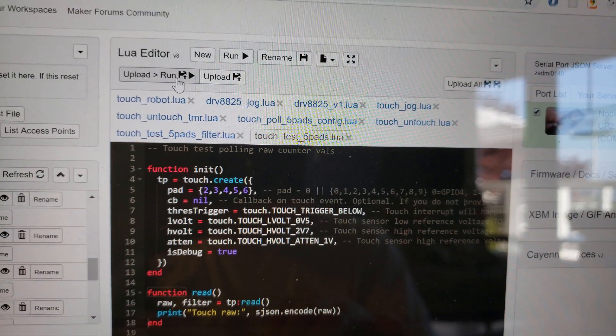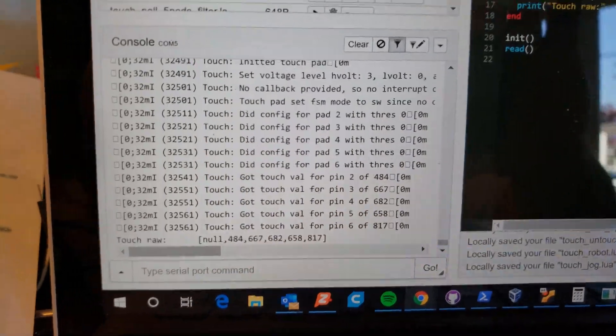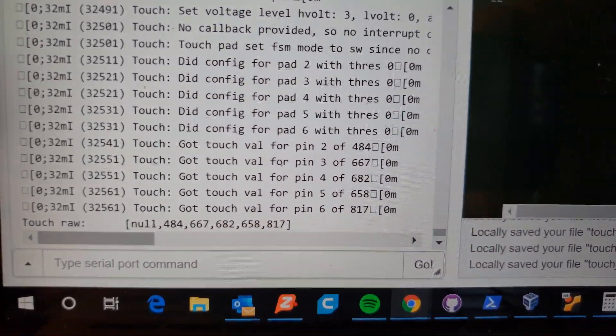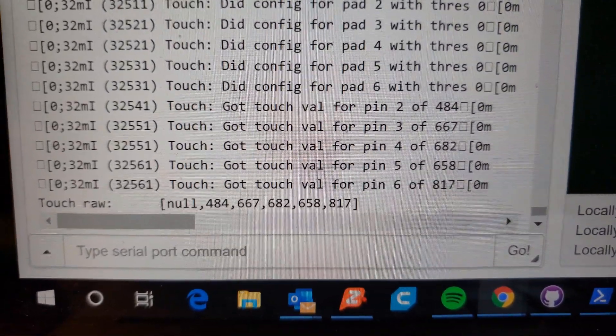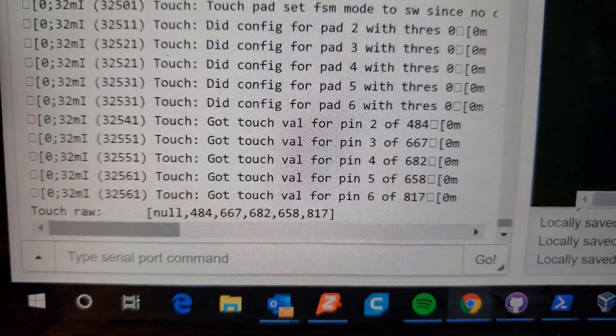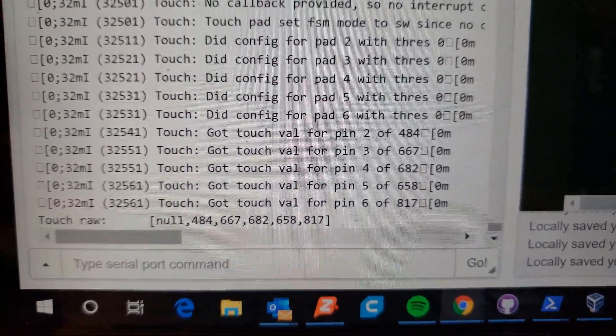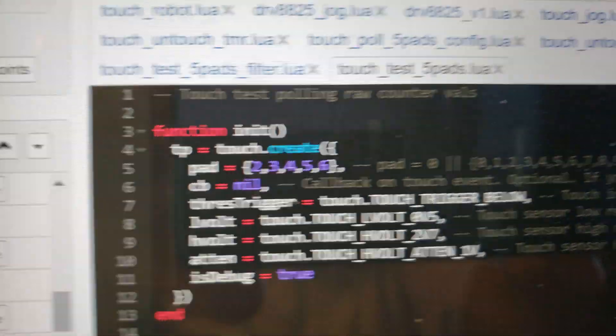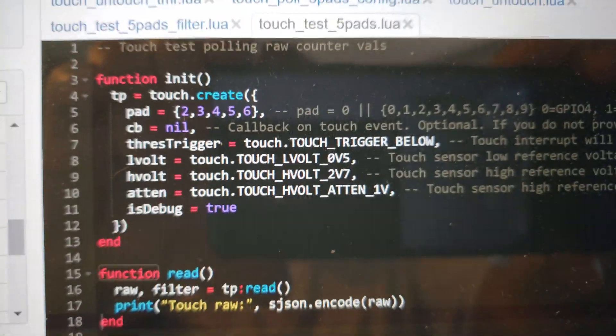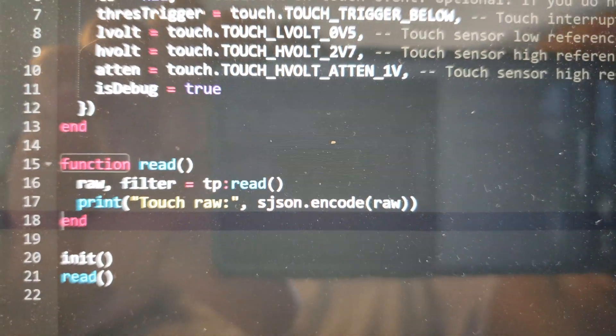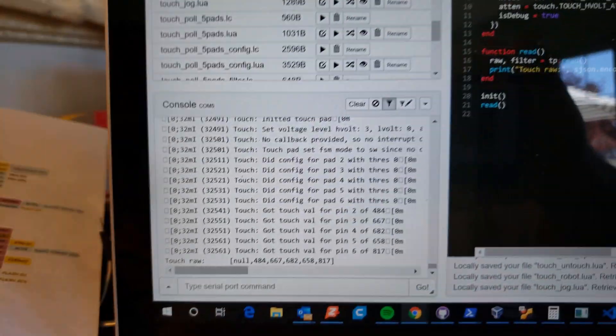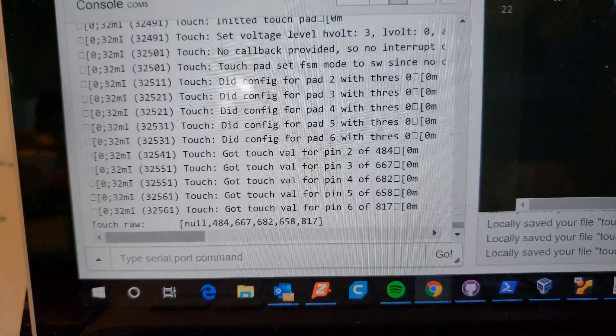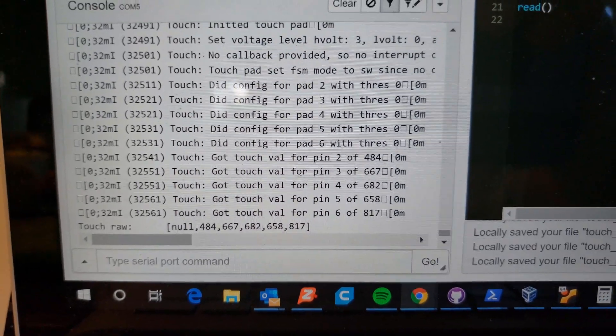Let me go ahead and upload and run that and you'll see that the raw values that come back are 484, 667, 682. That null is just because of the way Lua does the arrays. When you create an array and read, you get back a raw value and it does a one-based index as we've all gotten used to.